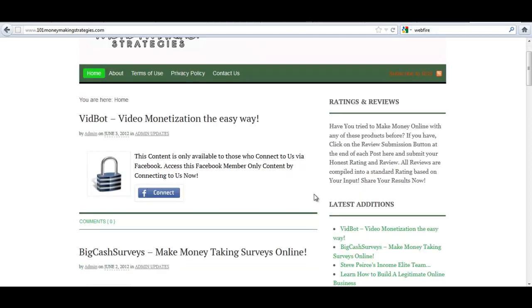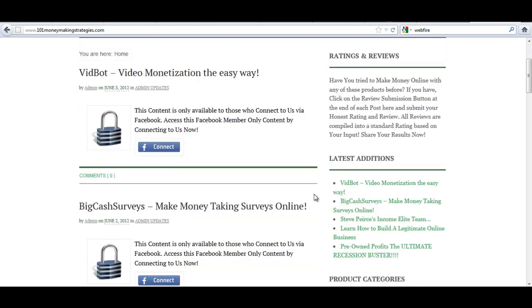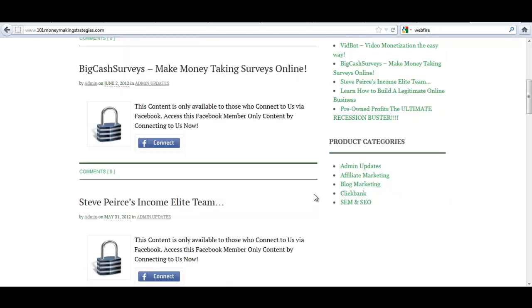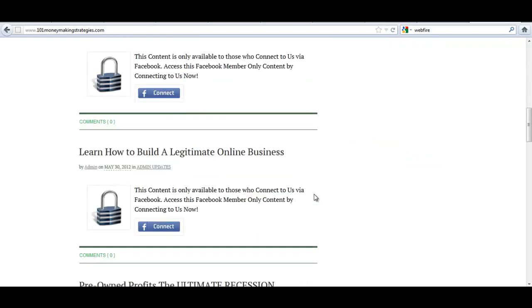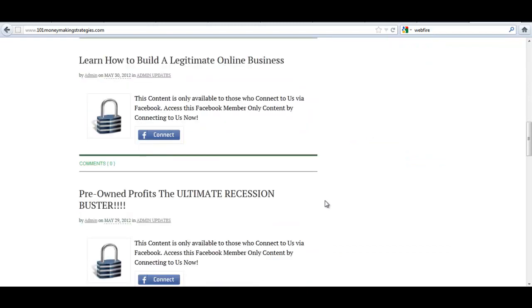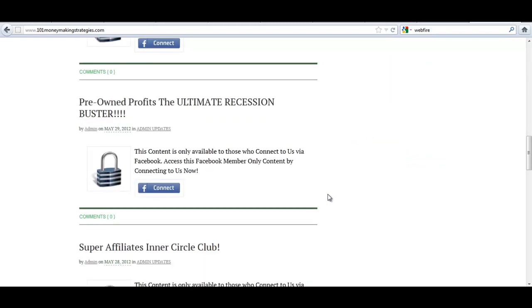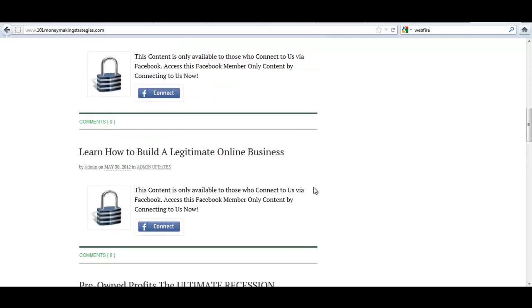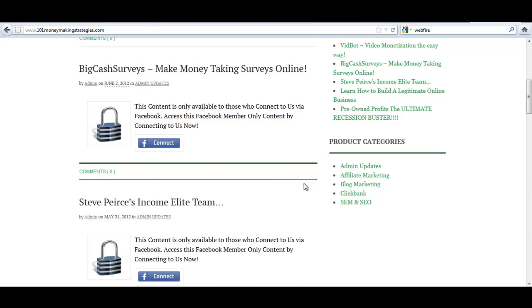Here I'll show you exactly what I mean. Here on my test site at 101MoneyMakingStrategies.com, what we have here is you see all the posts here are currently locked by FB Member Lock. You can pick and choose whatever posts or pages you want. There's no limitations.